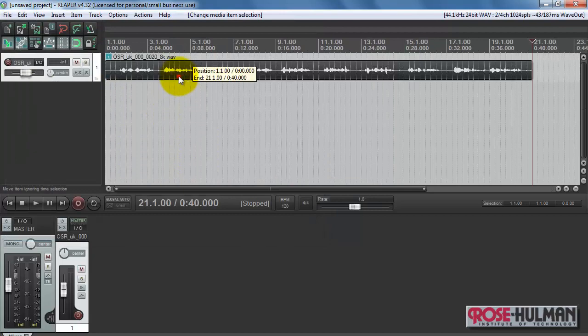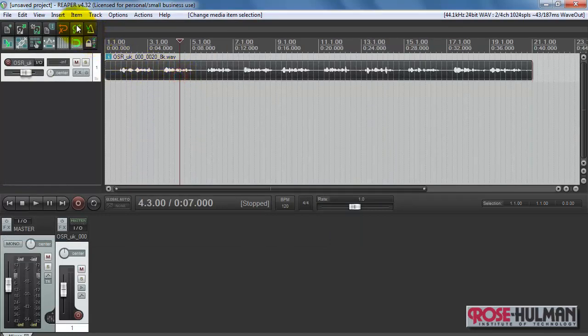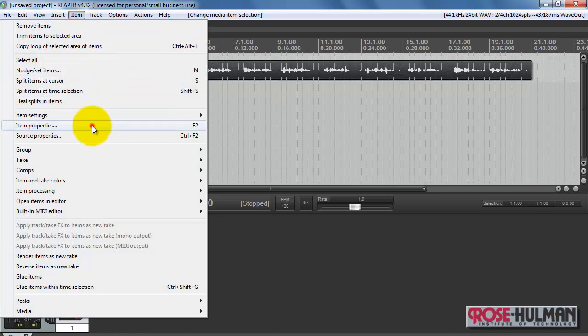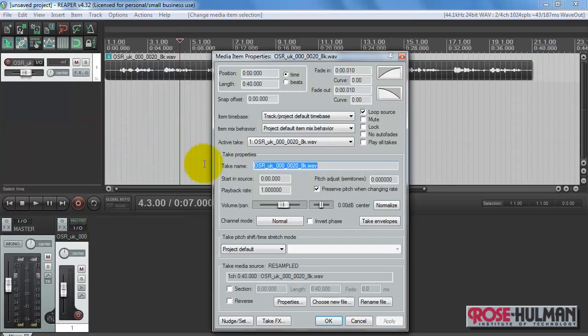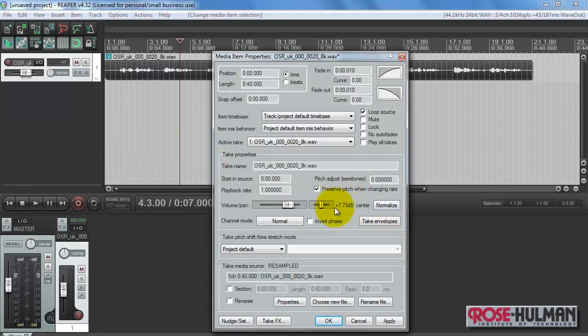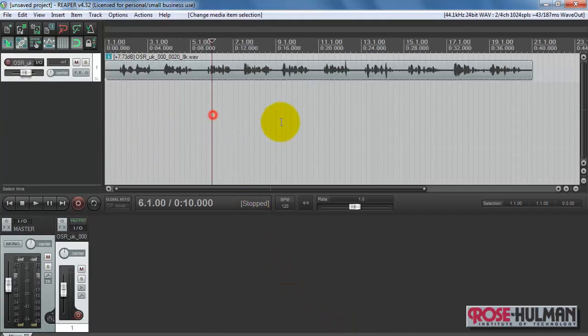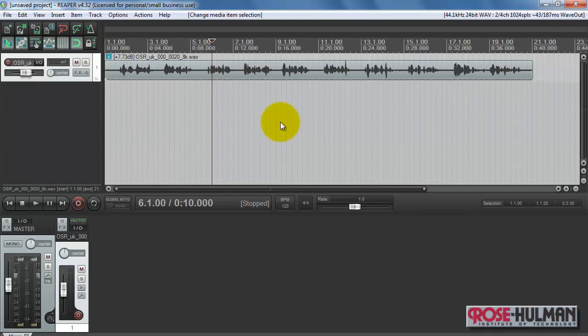Looks like the amplitude is a little low. I'm going to hit Item Properties. You could also hit F2 for that. Push Normalize, and notice that we got a boost of 7.7 dB. And we can see that the amplitude has increased a bit.